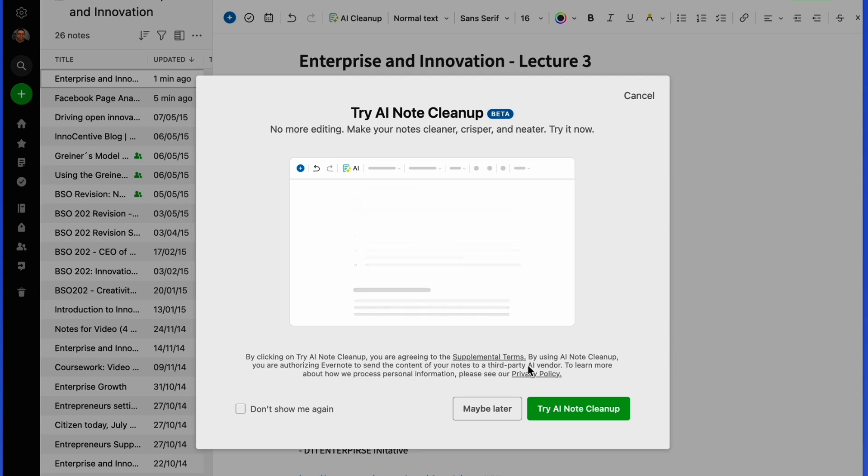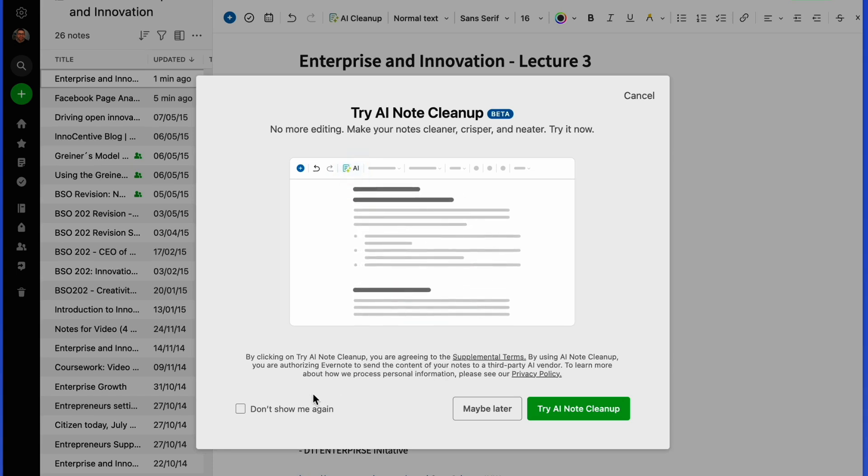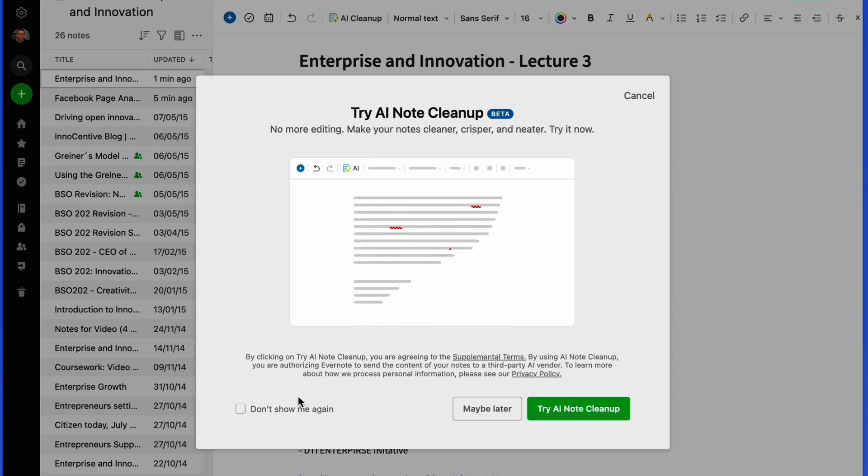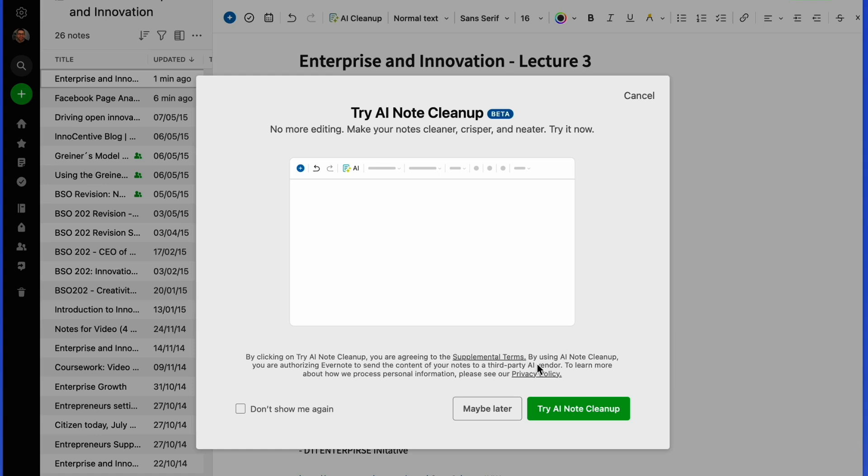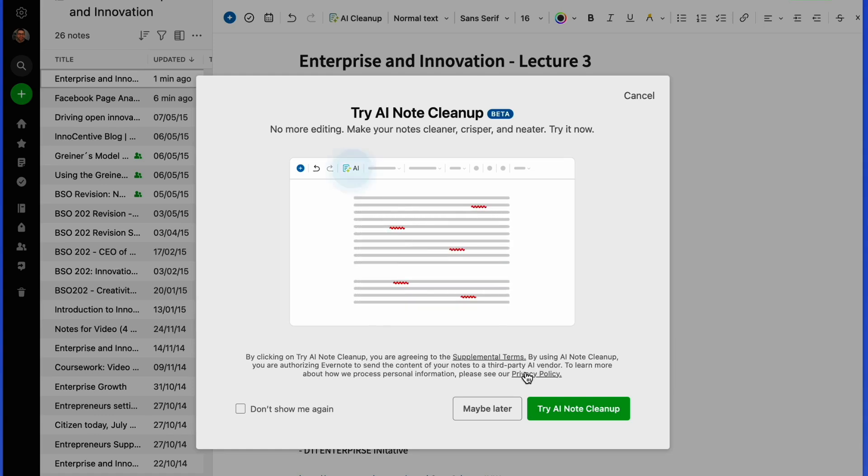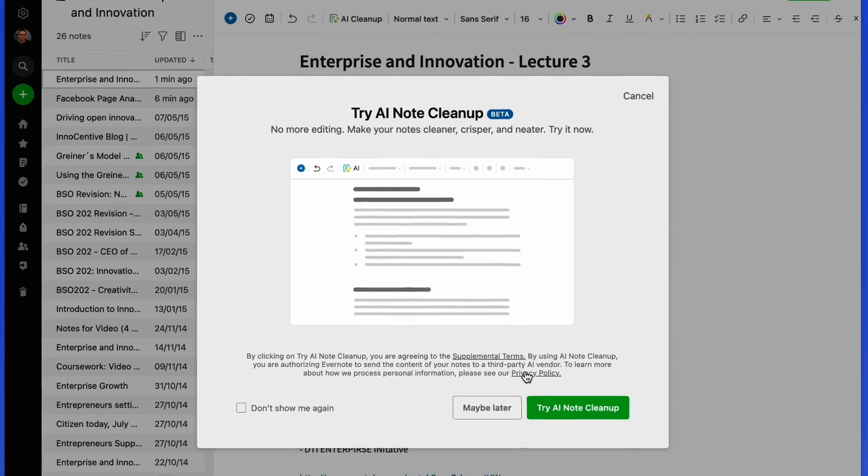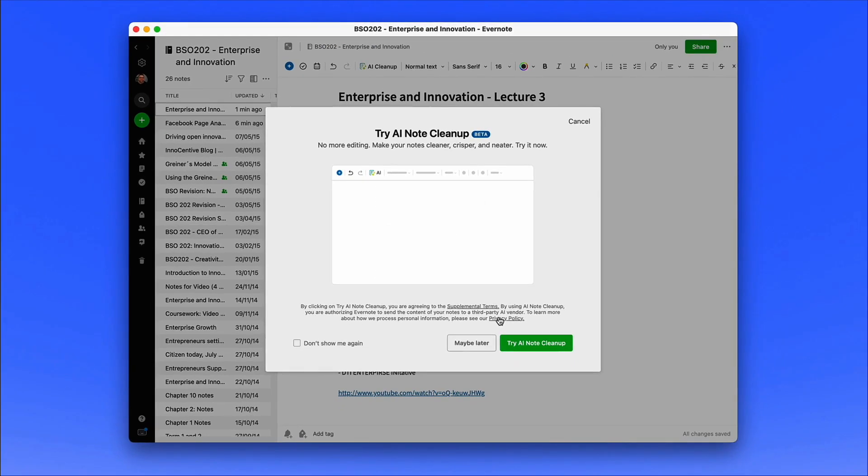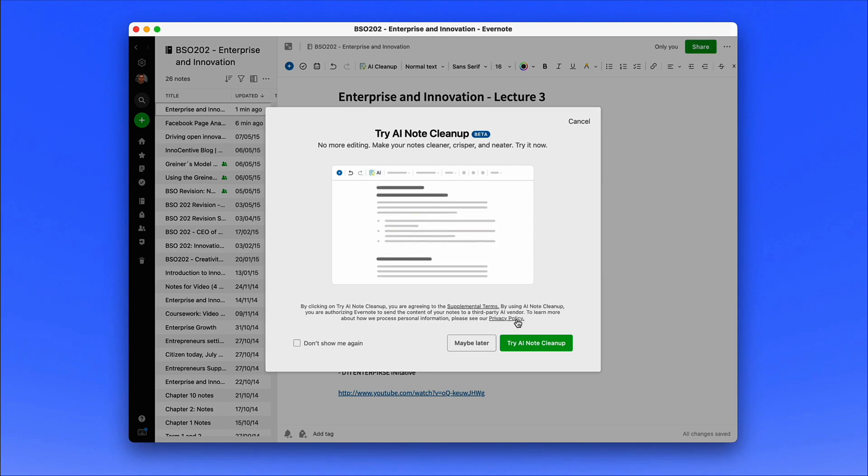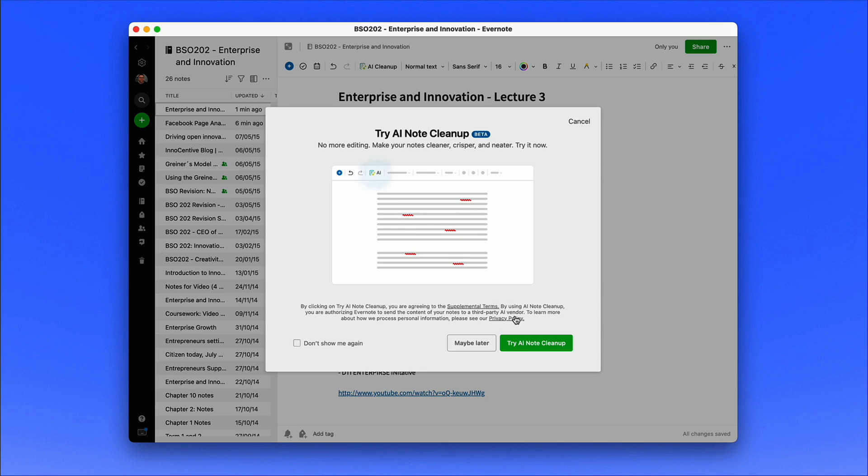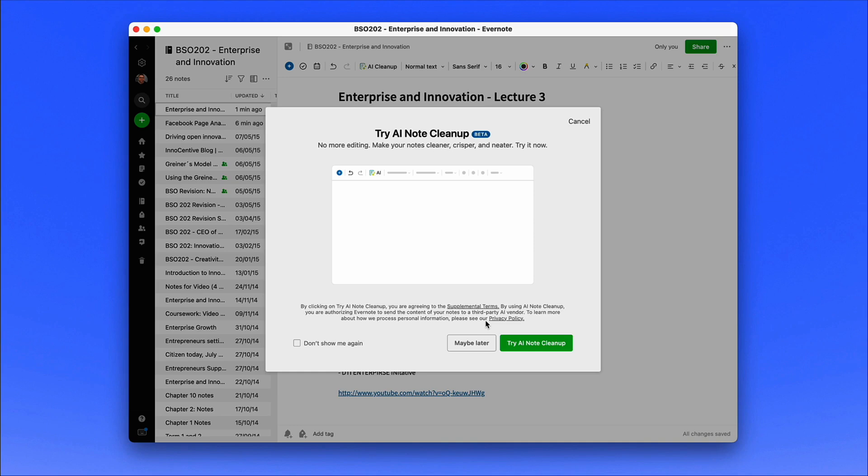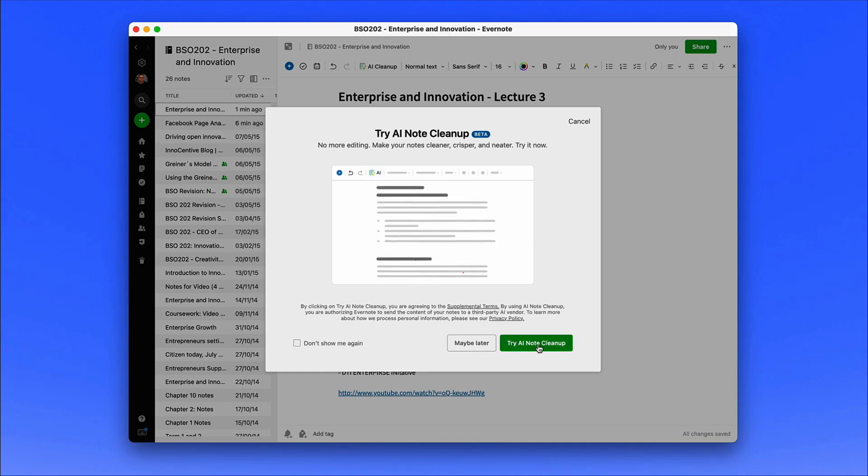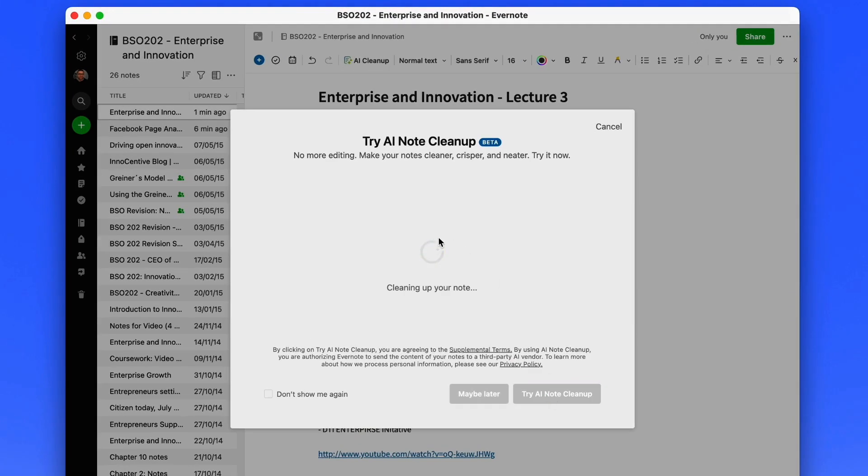It says by clicking on 'Try AI Note Cleanup,' you're agreeing to the supplementary terms, so it's worth reading that because that's very important. It says by using this, you're authorizing Evernote to send the content of your note to a third-party AI vendor. It's really interesting for those who are curious about how the AI utilizes it. Whether it's ChatGPT, I don't actually know, but it's something to consider when your note content is going to be sent to a third-party vendor.